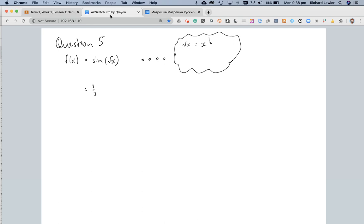Well, I bring the power down, so that's a half, x to the power of, and then we subtract 1 from the power, so a half minus 1 is minus a half. There we go. That's the derivative of that. I'll just make that 2 a little bit clearer.